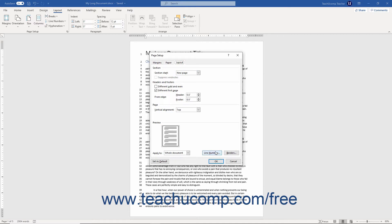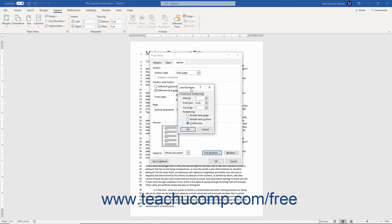Then click the Line Numbers button at the bottom of the dialog box to open the Line Numbers dialog box. To enable line numbers, check the Add Line Numbering checkbox in this dialog box.